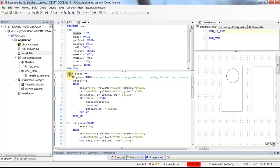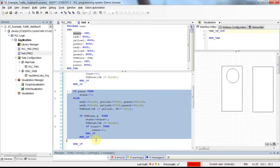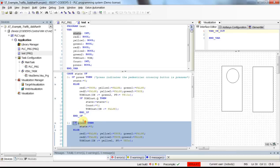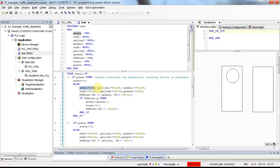Here we have a case structure which determines what to do based on the value of state. If state is equal to zero, this part of the code will be executed; if state is equal to one, this part will be executed; if state is equal to two, and so on. When state is equal to zero, we check whether the push button is pressed or not. If the push button is pressed, we go to state number four. If not, a red traffic light becomes true for one direction and green becomes true for the other direction.